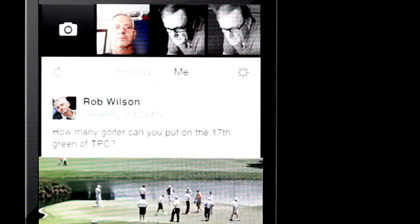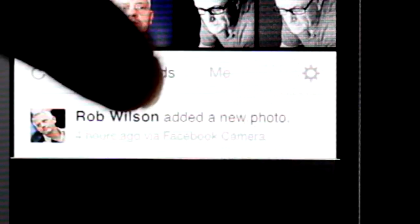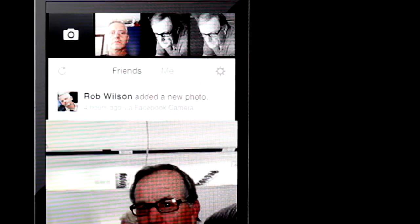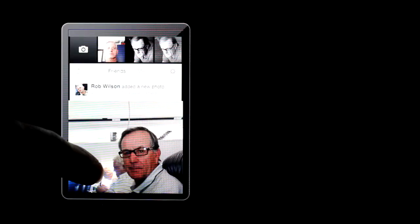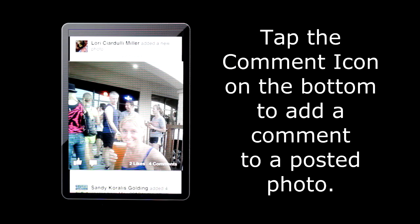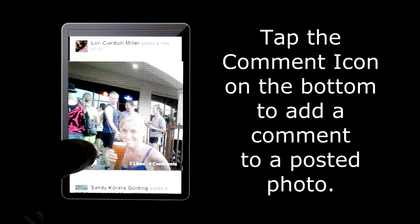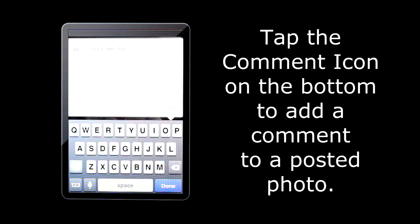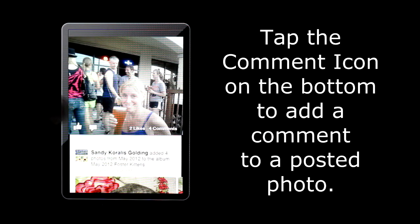I'm going to tap the friends and go to a photo. From here you can add a comment by tapping the comment icon or tap the thumbs up to like the photo.